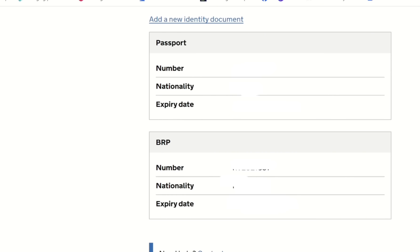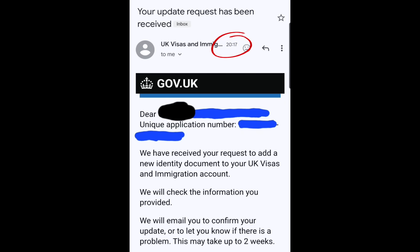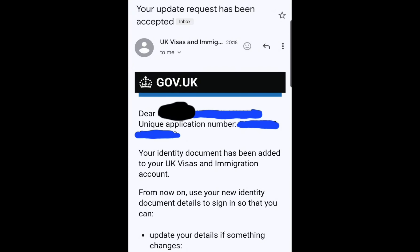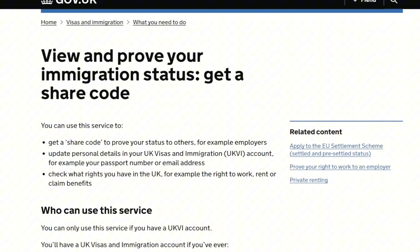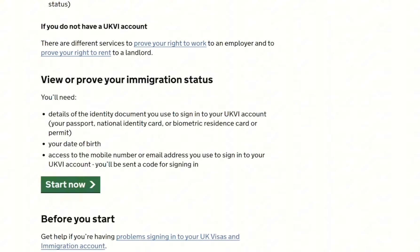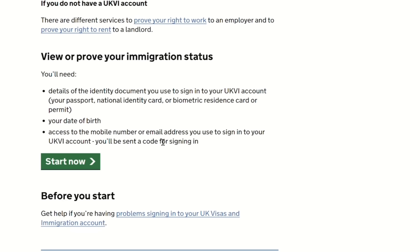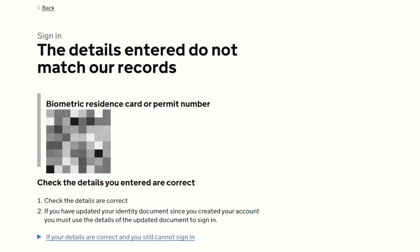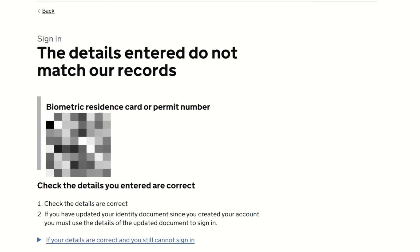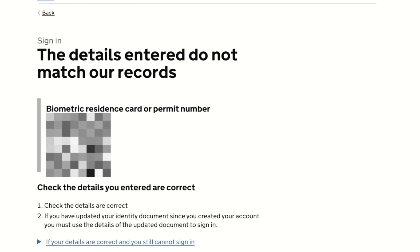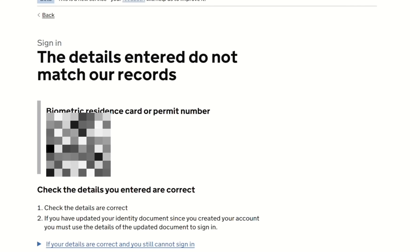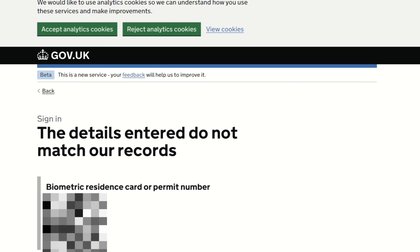I checked my email and found two emails: one saying they received my request to add my new ID document, and then — in less than a minute — a second saying my ID document had been added to my UK Visas and Immigration account. I then tried to log in again using my new travel document details as instructed. When I clicked 'Start now' to view my e-visa using my BRP, it said 'These details do not match our records,' confirming that I now have to sign in with my passport. I hope you've benefited from this video — please like, share, and subscribe!